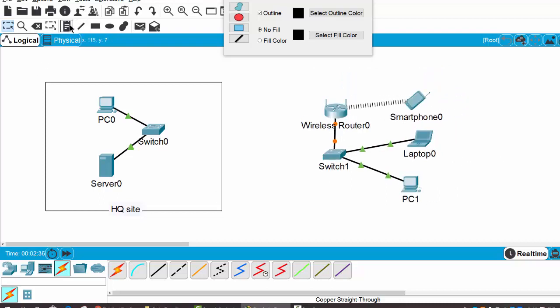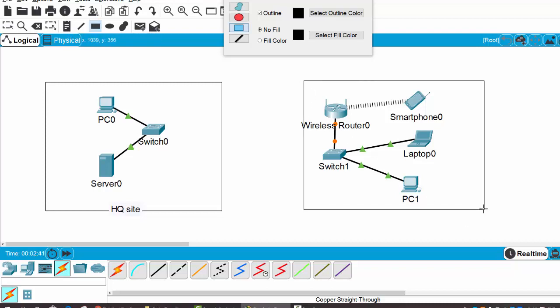Then I draw a rectangle and place some note for the branch side.